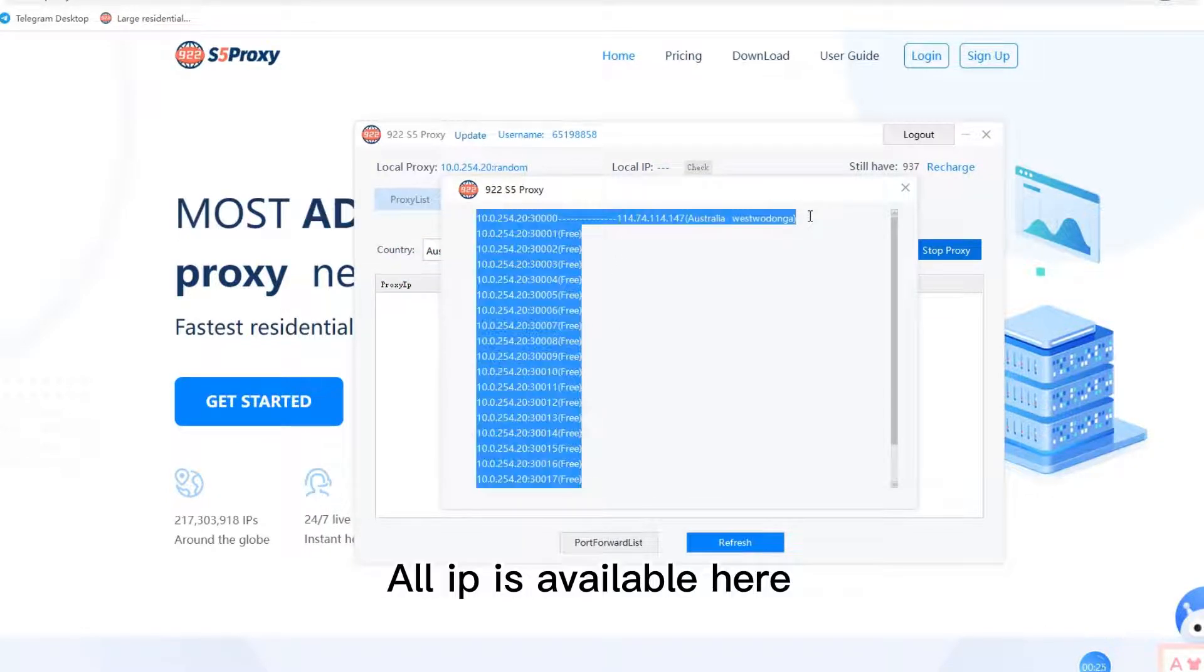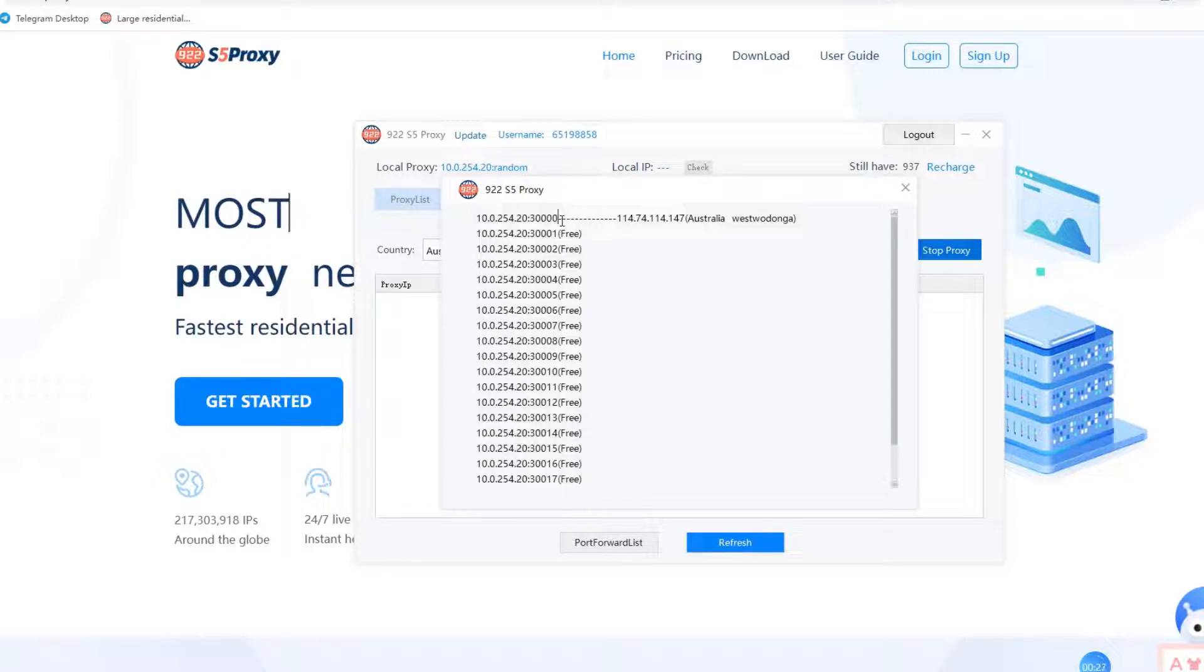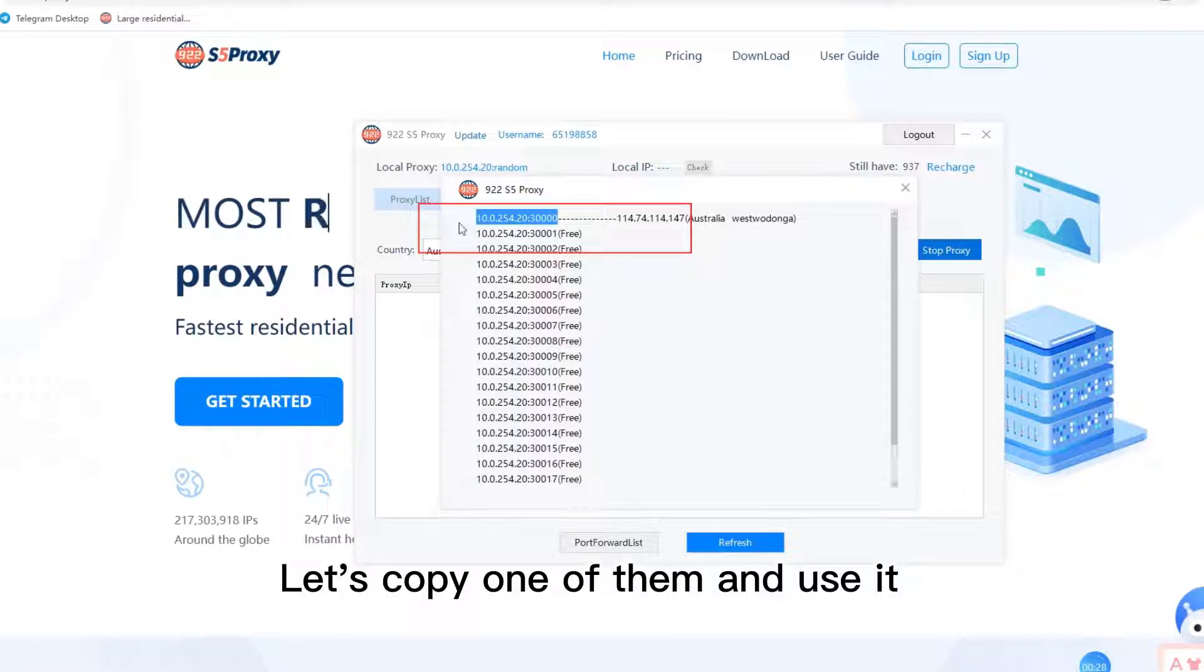All IP is available here. Let's copy one of them and use it.